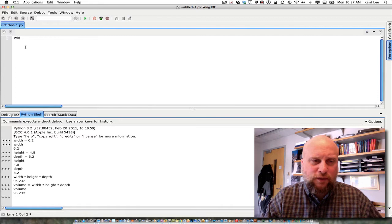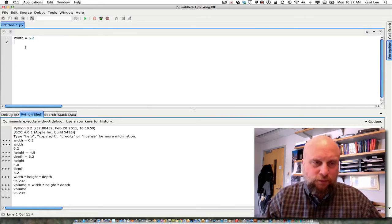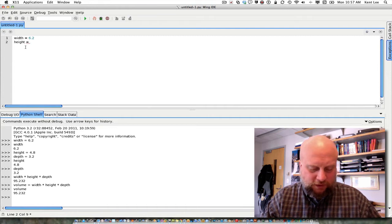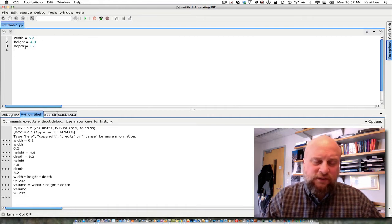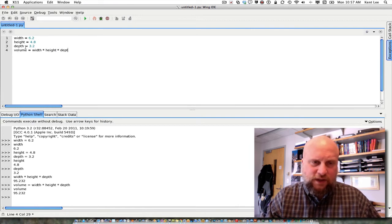Width is equal to 6.2, height is equal to 4.8, and depth is equal to 3.2. And now I can compute my volume. Volume is equal to the width times the height times the depth.